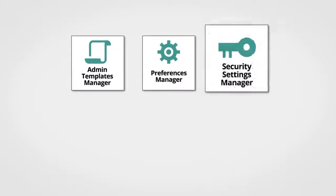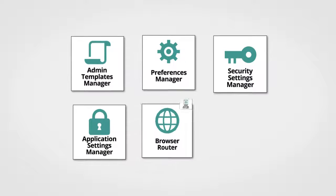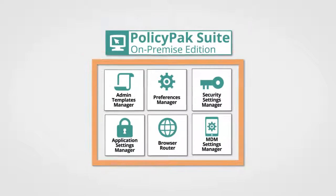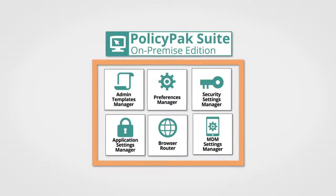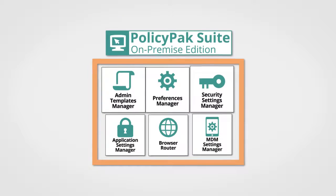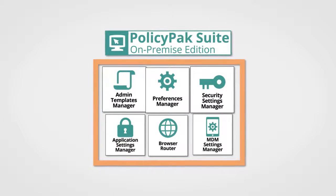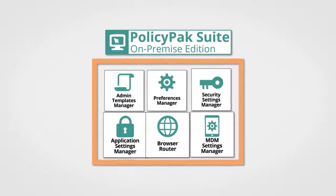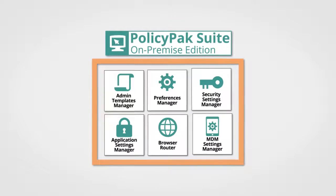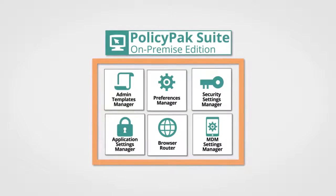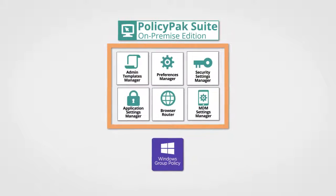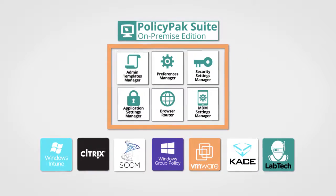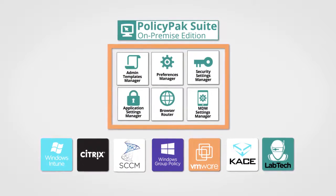And there's one more superpower which works with all of our PolicyPak On-Premise Suite components. For your Microsoft Group Policy settings and PolicyPak specific settings, you can get those settings out there using Group Policy or utilize any other management software you already have.